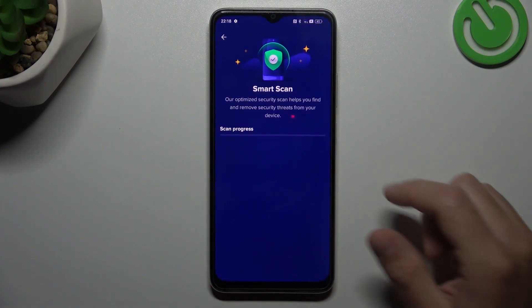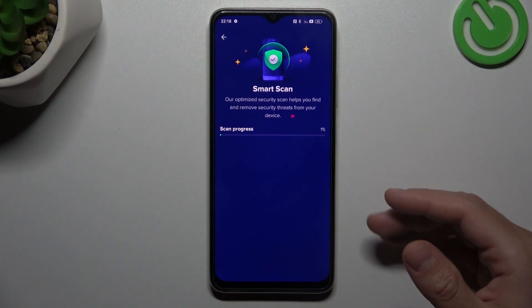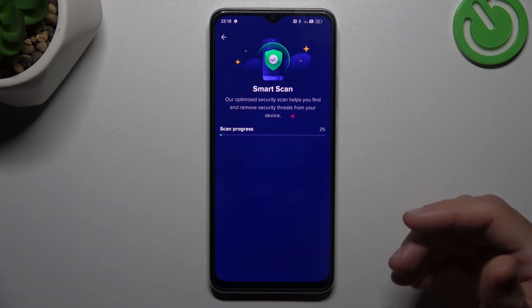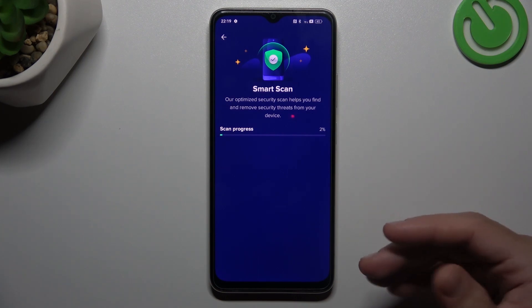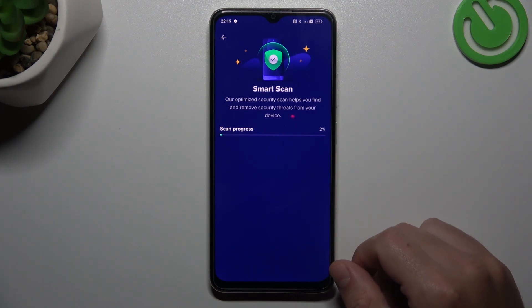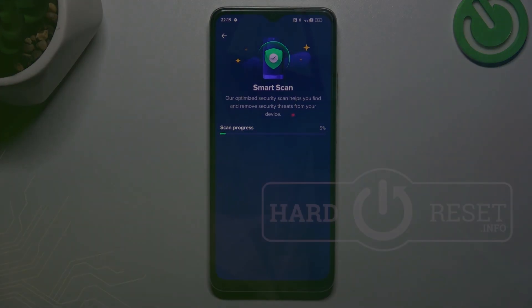Now the scanning process shall start automatically, and after it your phone shall be free from any unwanted software that you have. And this is how it works. Thanks for watching, leave us a like, a recommendation, and goodbye.